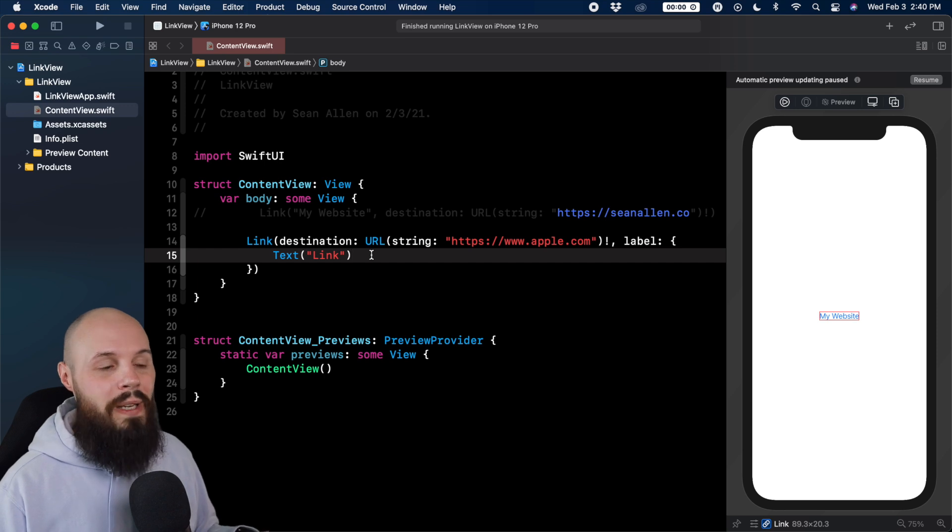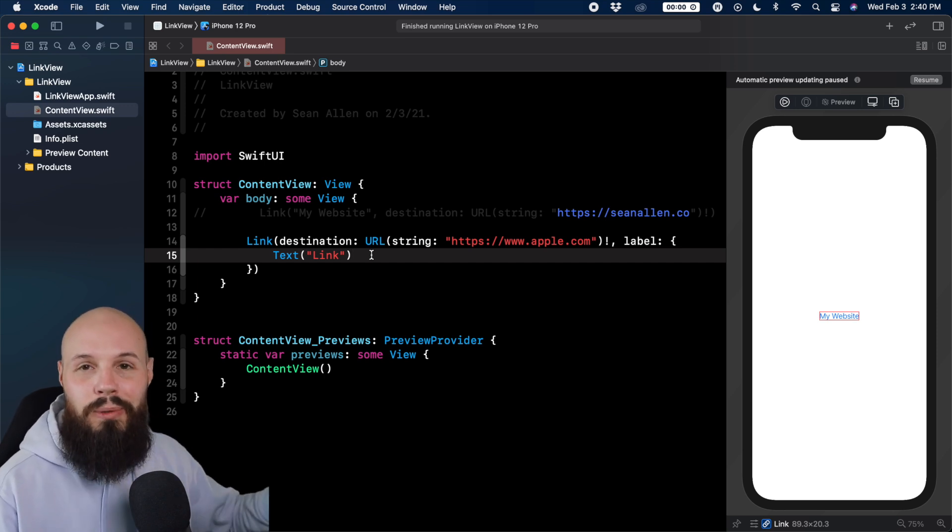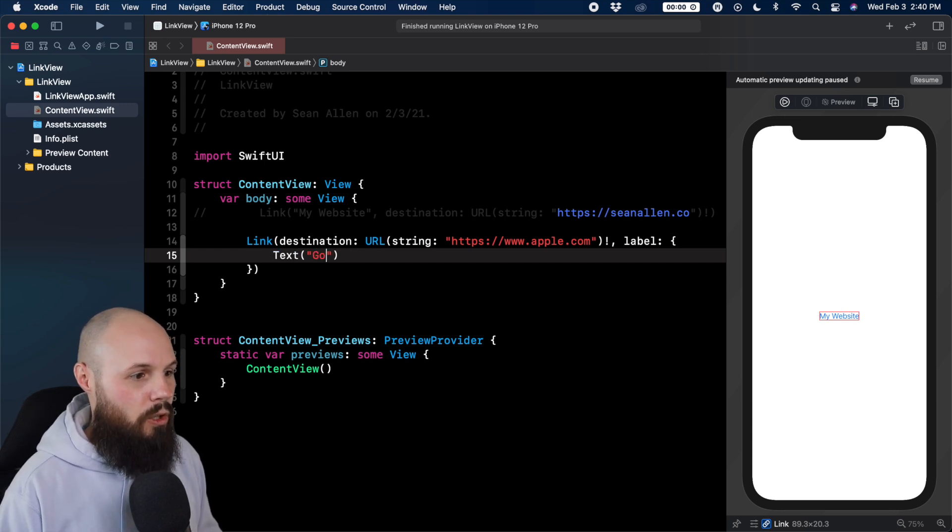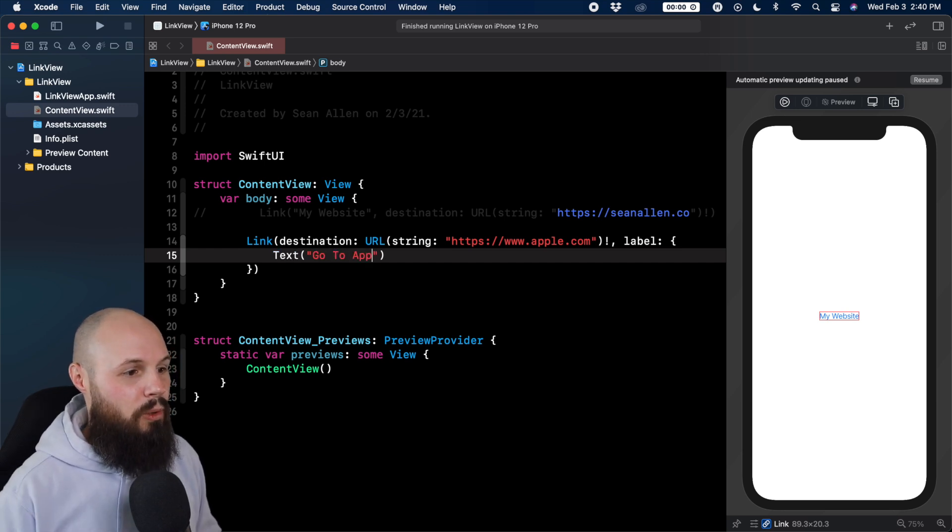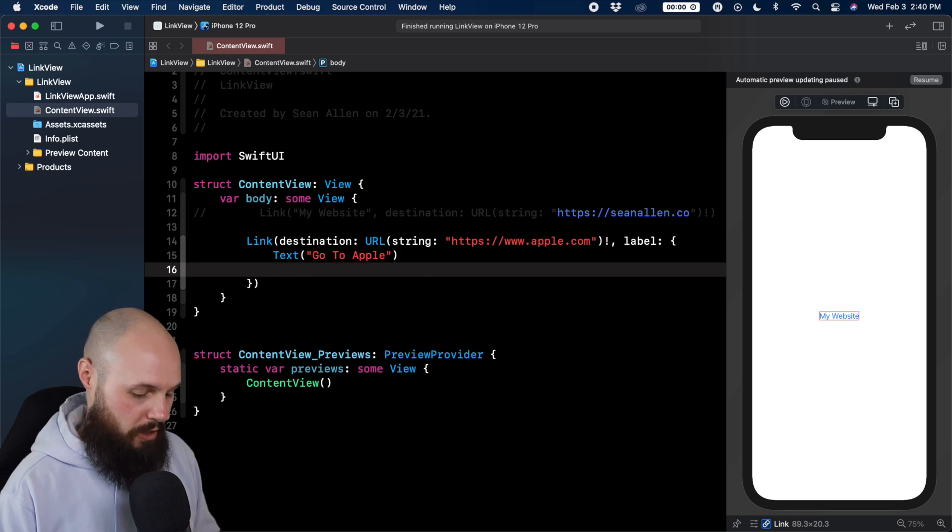Now here's the deal with label. This is where we can style it however we want. Like instead of just that plain blue text, maybe we want an actual button looking thing. So I'm going to say go to apple and we can start stylizing this, just like a button.